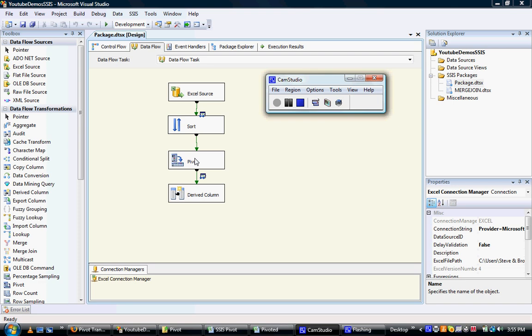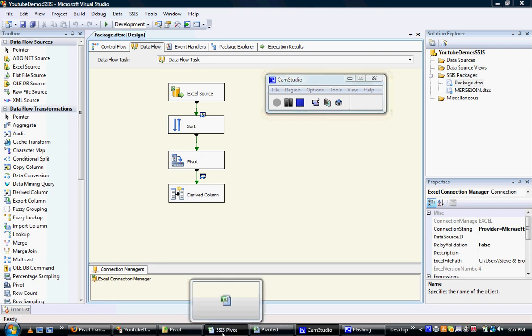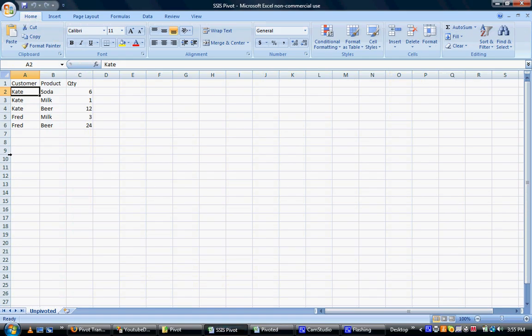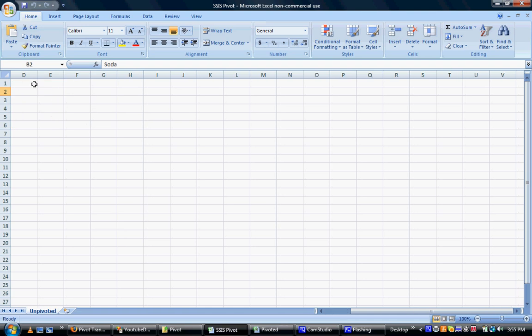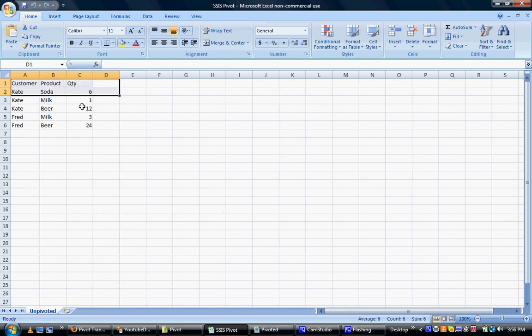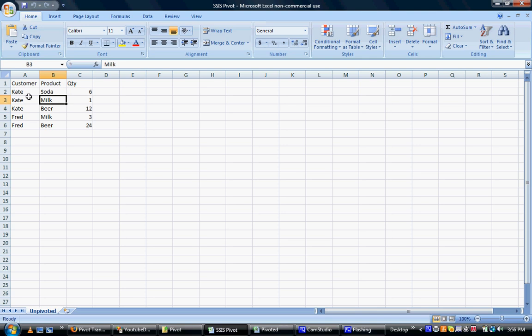So just to demonstrate what I'm talking about in terms of pivoting data. This is a common format which we get data in. There will be a single customer but they'll have multiple products there. Their name will occur multiple times. So Kate bought soda and milk. Her name appears three times there.